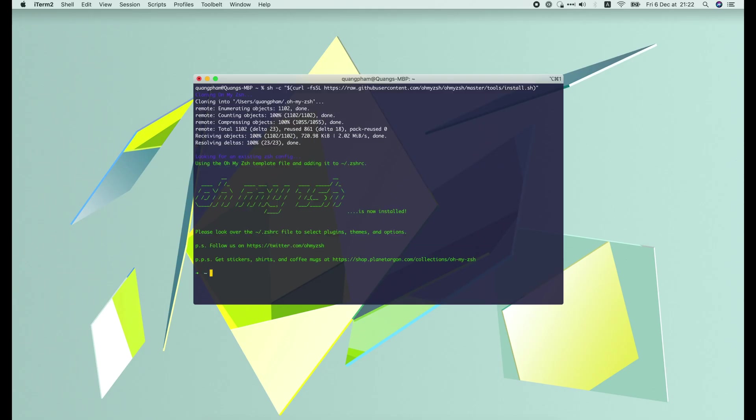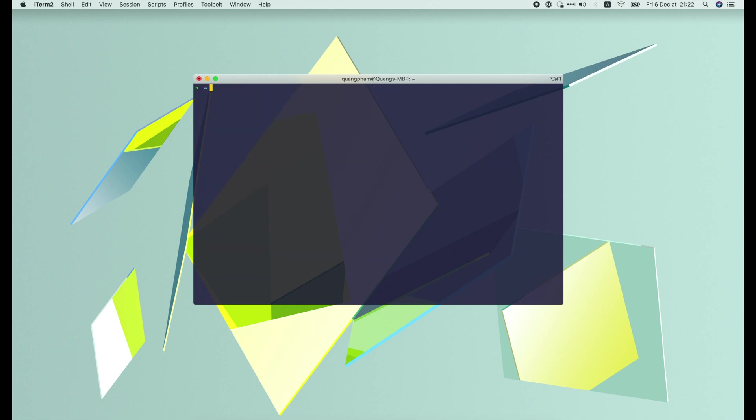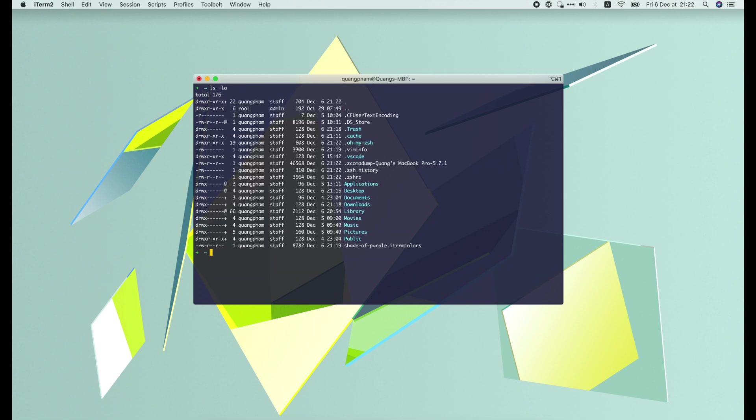By default, the Robby Russell theme is used. It looks good and simple, but we can make it even more amazing with the PowerLevel10k theme.